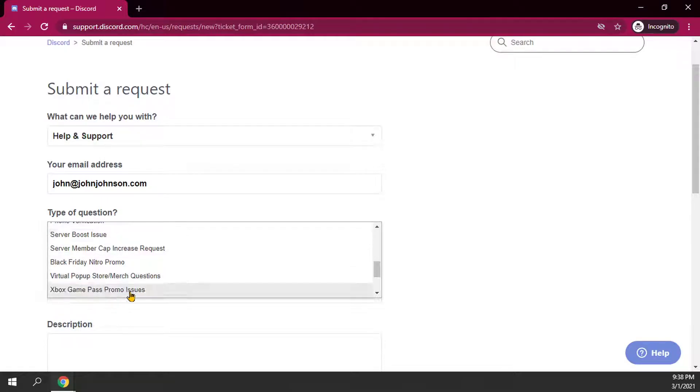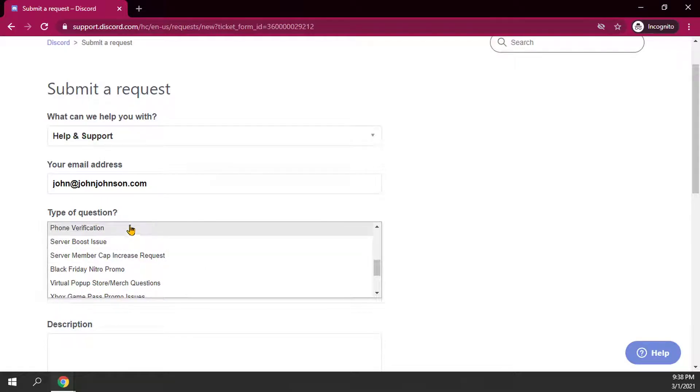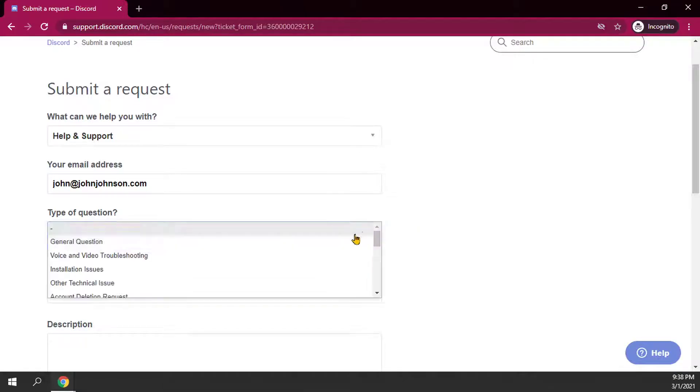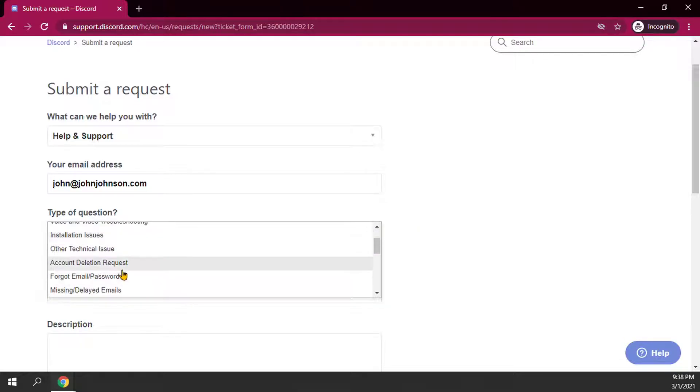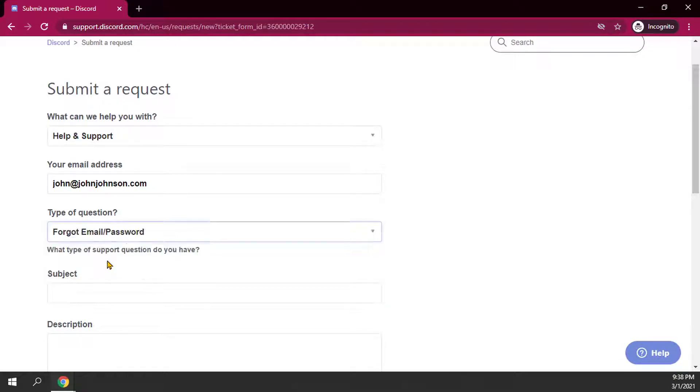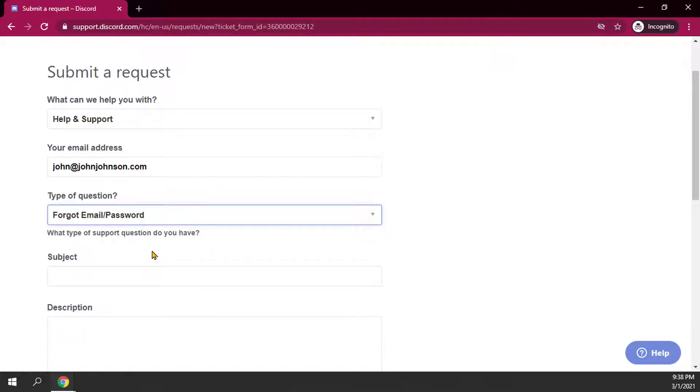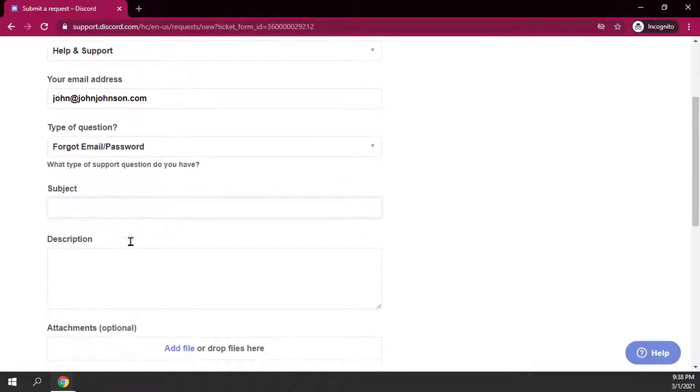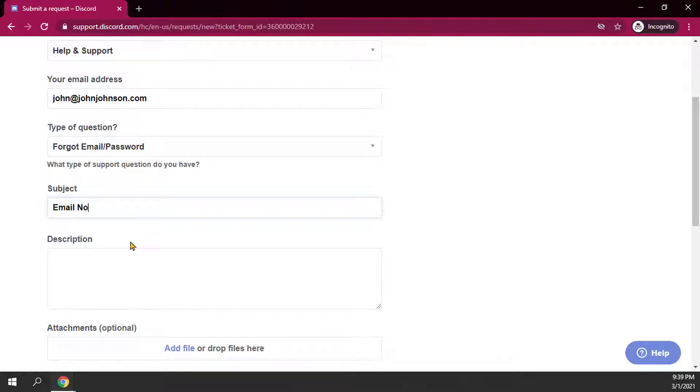So just make sure you find the type of question that you are generally looking for. For this one, I'll just do forgot email password. What type of support question do you have? Subject, so you would just say email not found, for example.